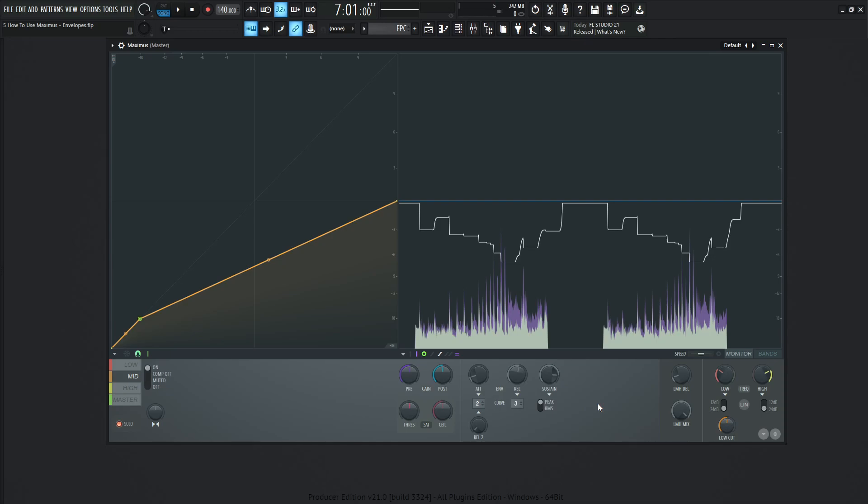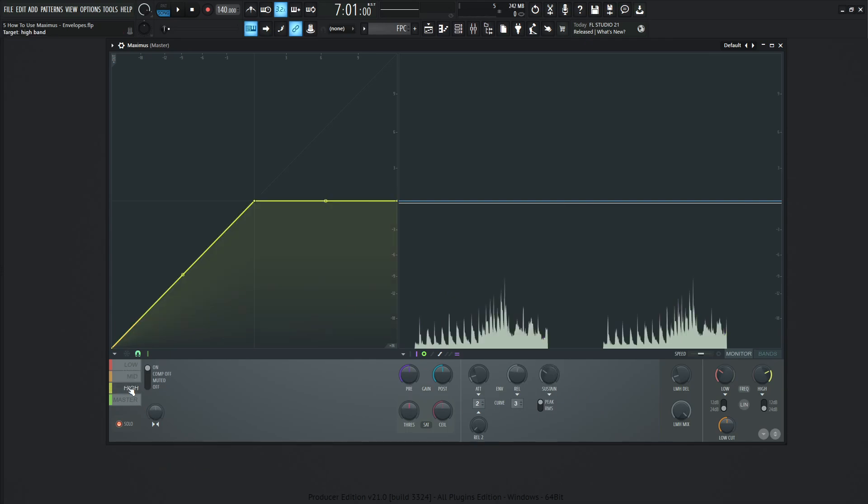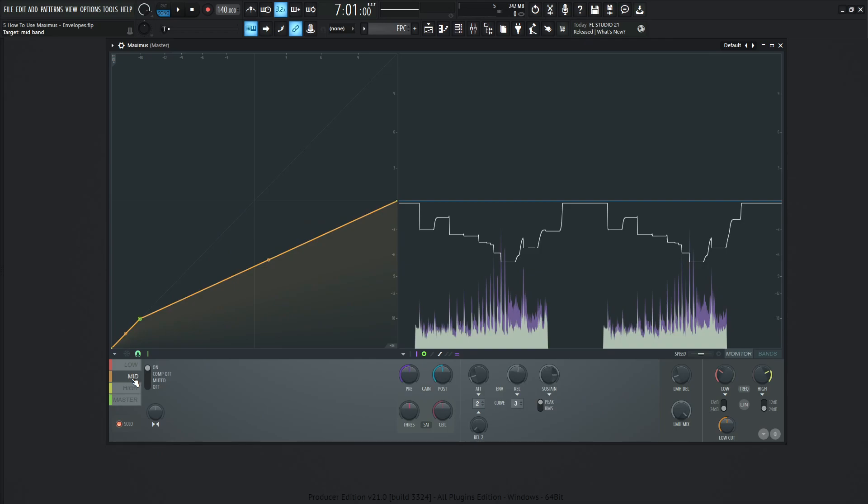It's suggested maybe for vocals or something like that to go maybe in more individual bands, and then use the RMS there, and then use peaks on maybe something that's a little bit more transient, more fast, to really catch those peaks and prevent clipping from limiting and stuff like that. That's the main differences between peak and RMS.